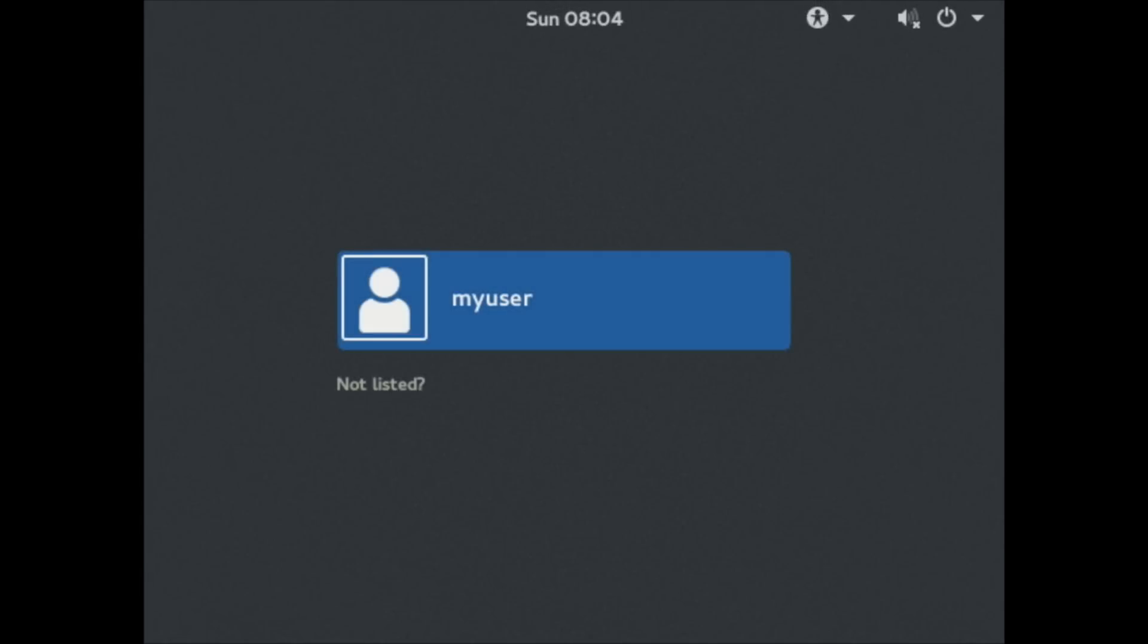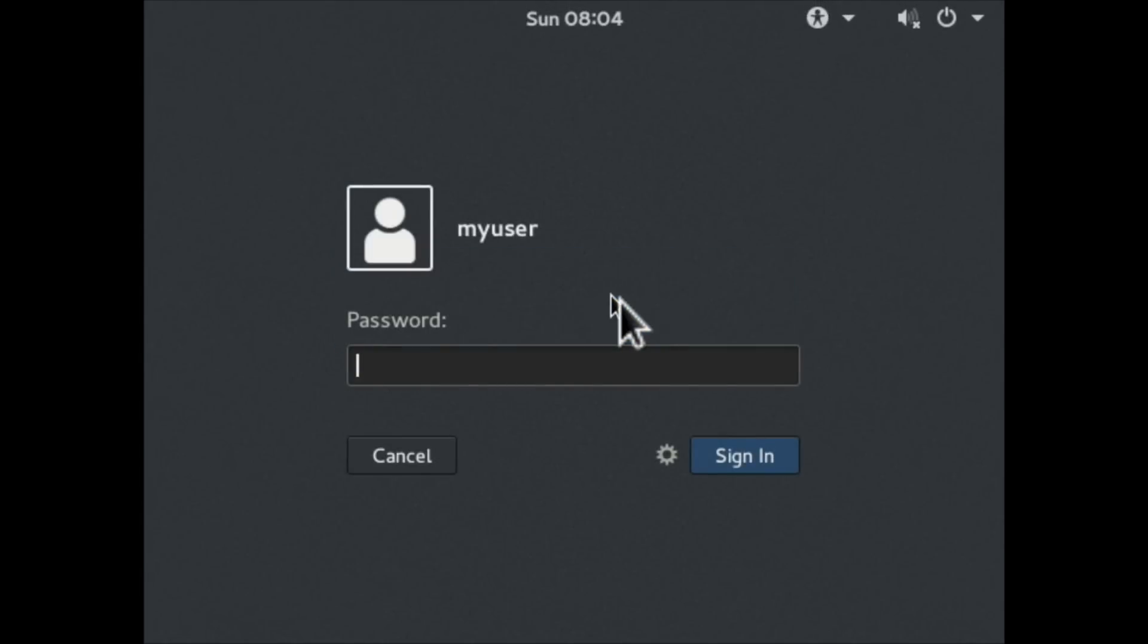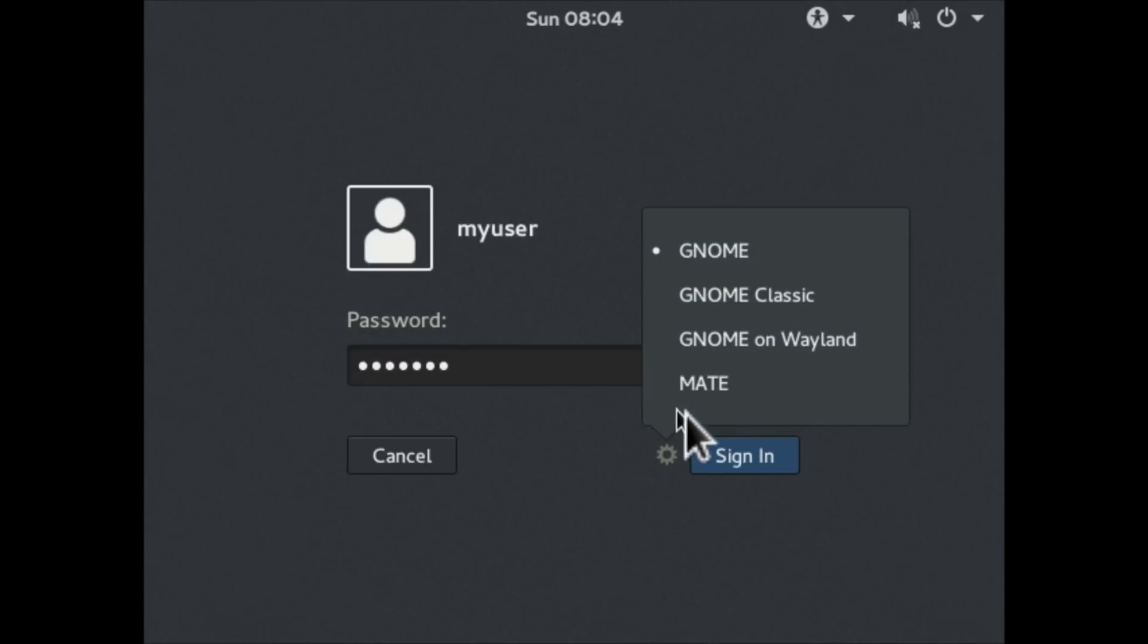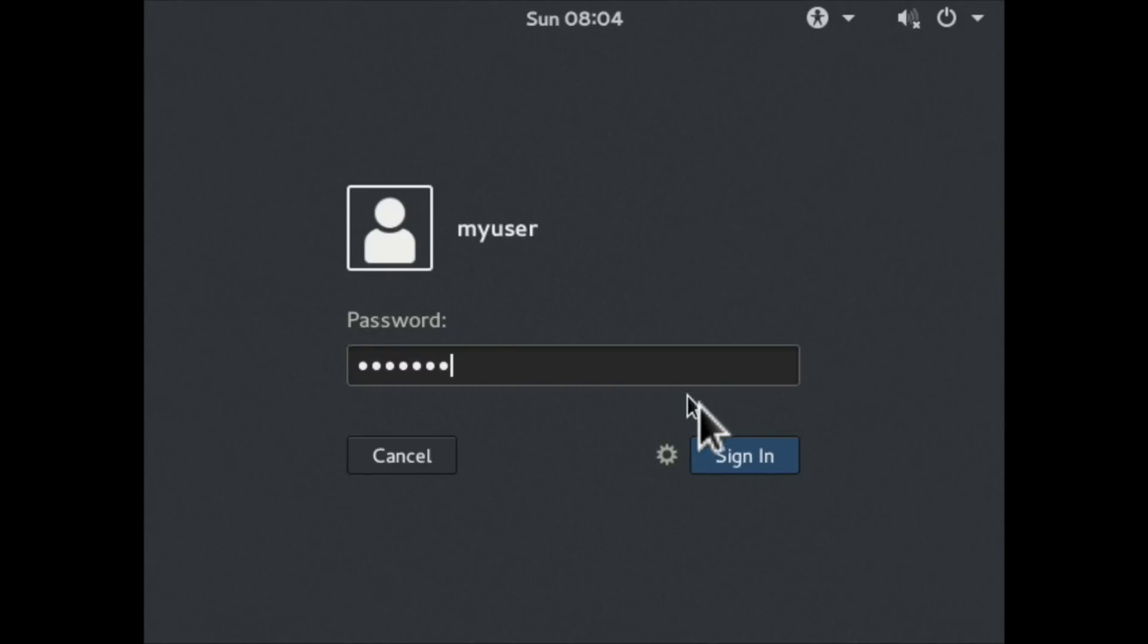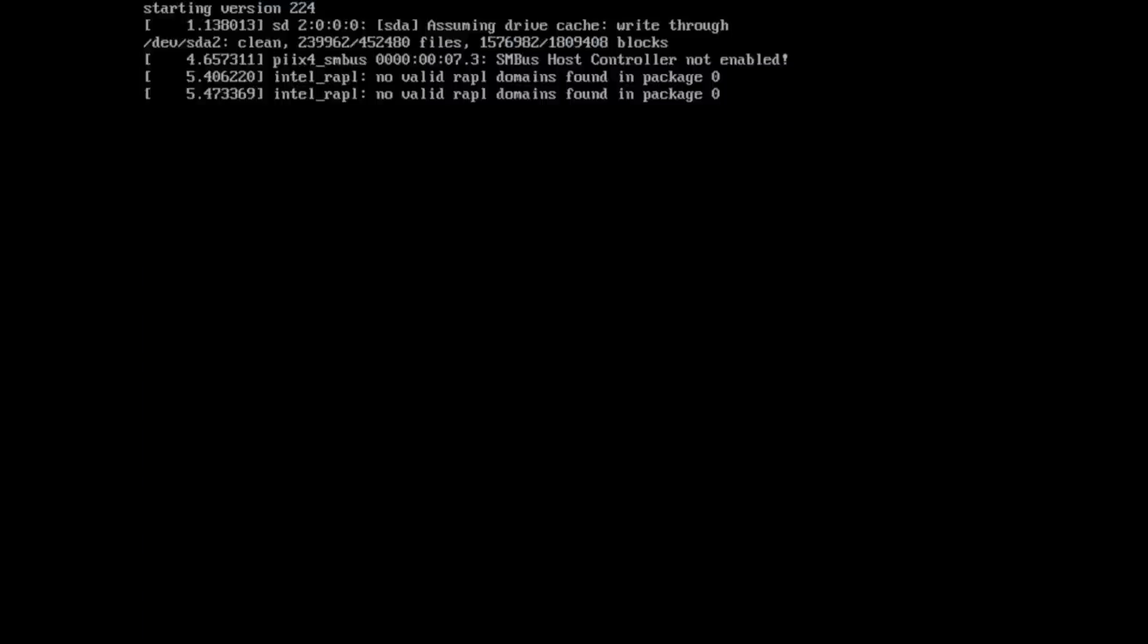And now when I go to log in, I click the gear. I'm going to see MATE desktop there as an option. And so I'm going to select MATE, click sign in. And that's now my entire desktop environment has changed to MATE.